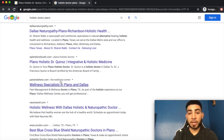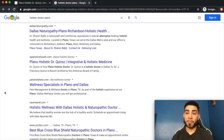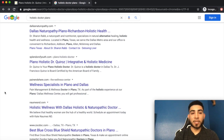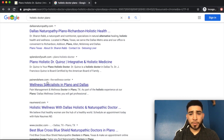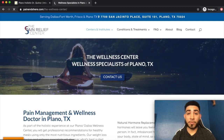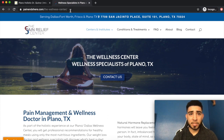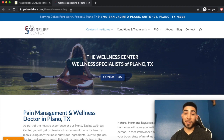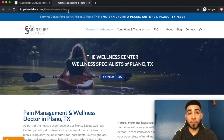Look at how your competitors' URL structures are laid out — there may be other businesses trying to do the same thing. Take what Google is rewarding on the first page and try to replicate it in your own style. For example, I can see this competitor's URL is just 'the-wellness-center' and their title tag says 'wellness specialist in Plano and Dallas' — not very optimized.